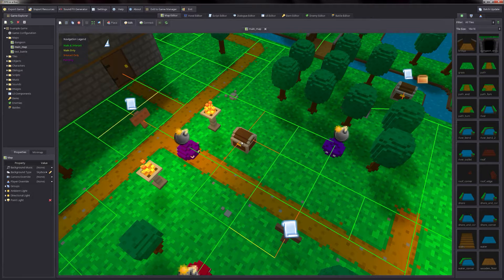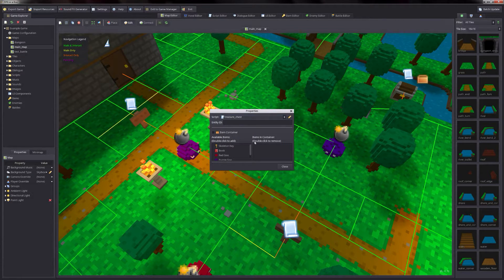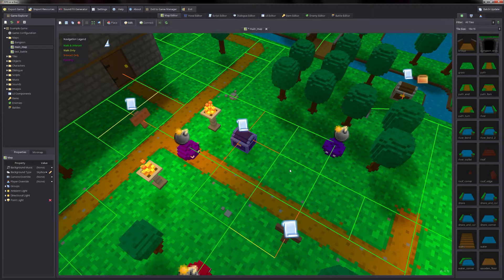In our map, go into edit mode, and then right click our treasure chest, go to properties, and then from the script dropdown, find the script that we just created — which we named treasure chest — select it, and click close. As you can see, it put a little script marker icon indicating that we have a script on our chest now. So now, if the player interacts with the chest, the game will execute that script that's attached to it.